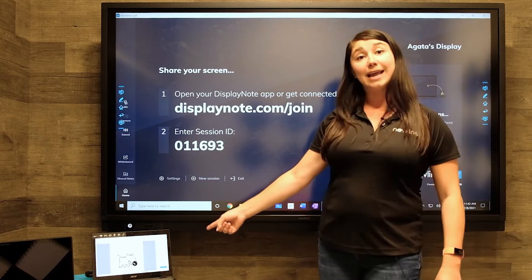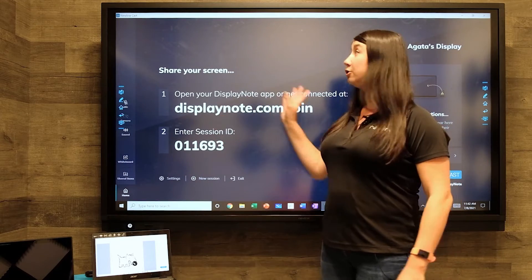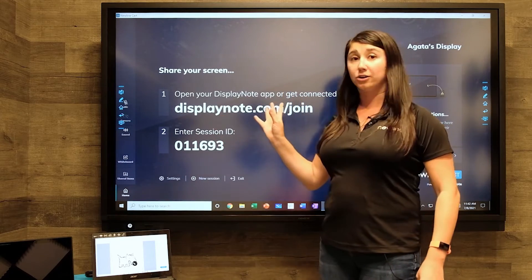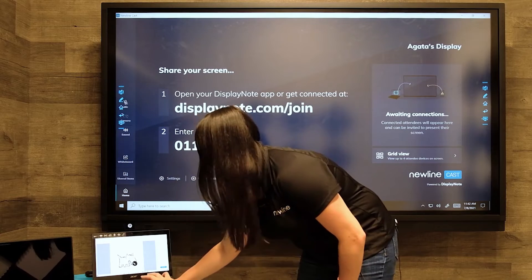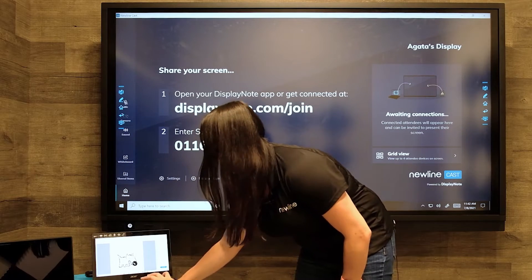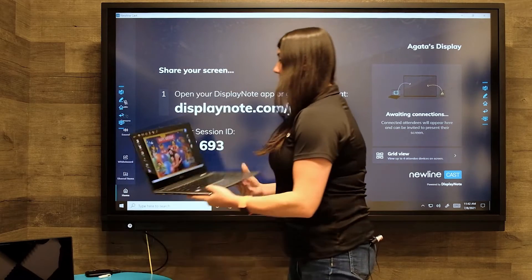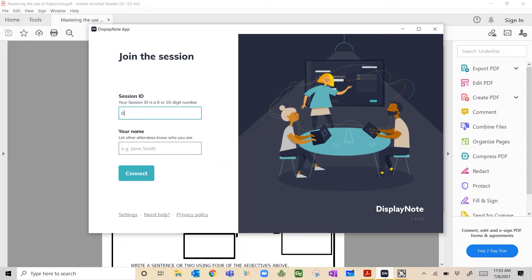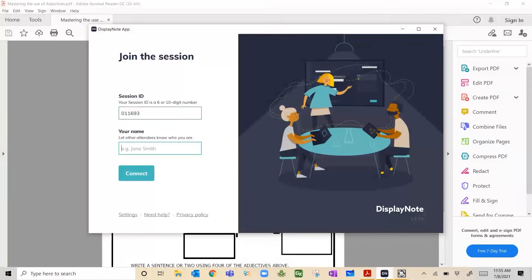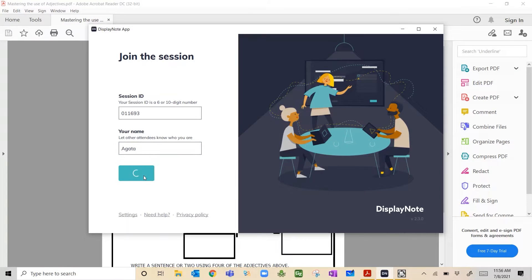Now let's go ahead and connect our Windows computer to the display wirelessly. What I'm going to do is open up the DisplayNote app in Windows. The app is going to ask me for two pieces of information, a session ID and my name. I'm going to enter in my session ID and my name and hit connect.